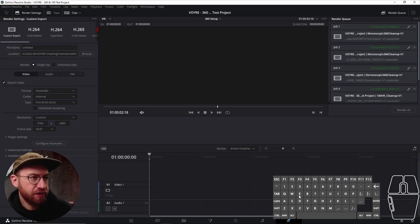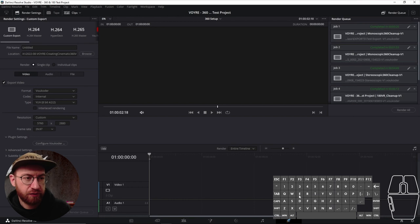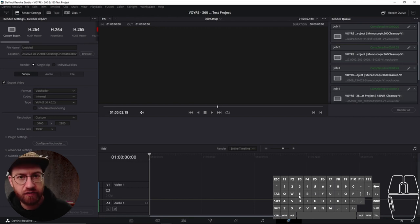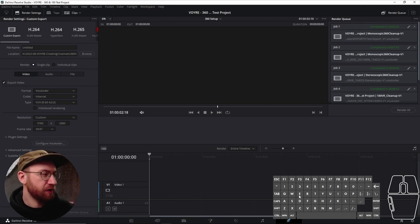The last thing that we need to do to set up our project to use 360 footage is to make sure that we have a VR headset set up with Fusion specifically.